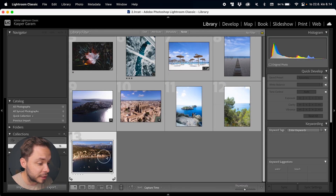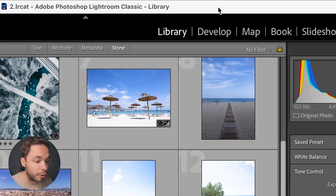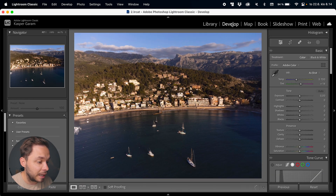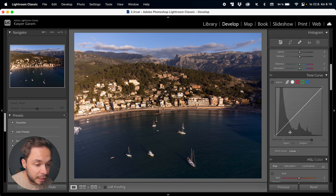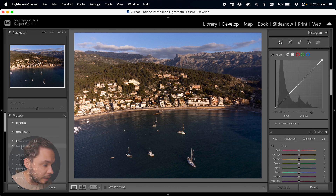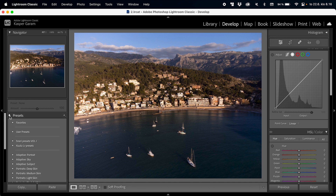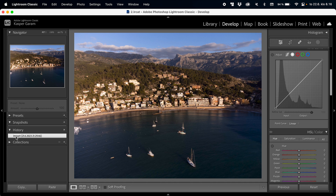To edit a photo you just have to select it and click on Develop up top, which will take you to the Develop module where you'll do all of your edits. You can also select multiple photos and edit them all at the same time, but I prefer doing edits to one photo and then copying the settings over. On the right hand side you have your edits, and on the left hand side you have a navigator, presets, snapshots, history and collections.